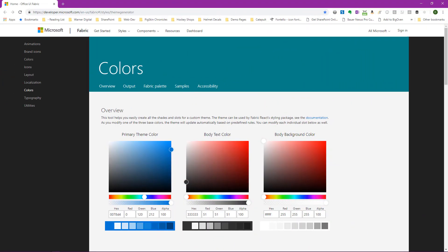We've loaded the browser with our theme generator for the Office UI Fabric. I'll include the link to this directly in the blog post as well. You can see that it started out by loading the primary theme color, just the default blue, a body text of dark gray, and a body background color of white.